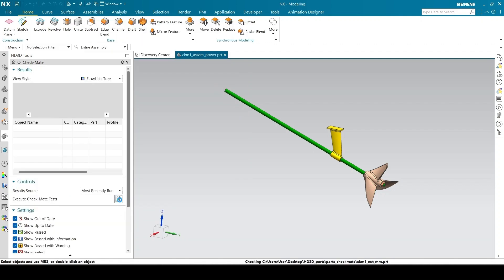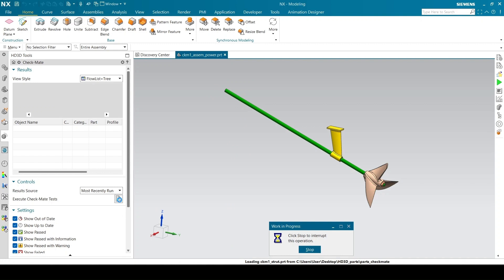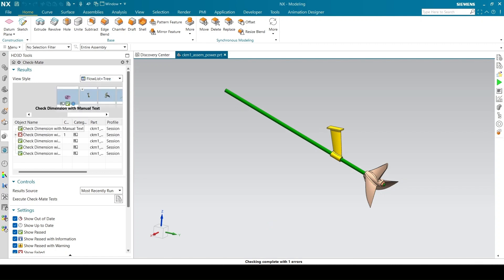Click on Execute Checkmate tests in Controls group. It'll run the tests. You can see the results list with pass or fail status. You can see this part has failed the test.